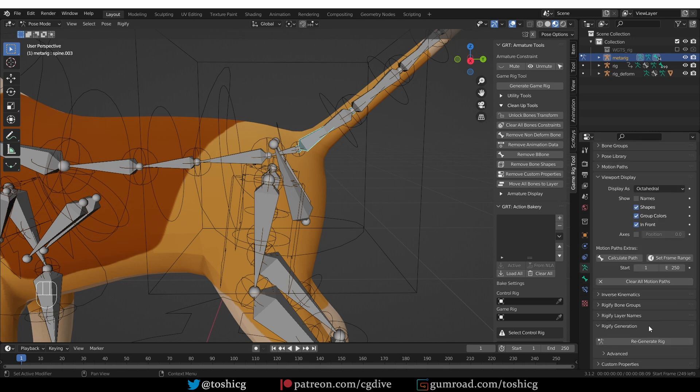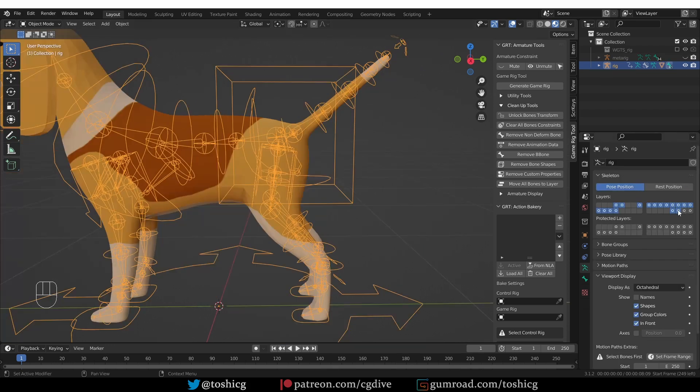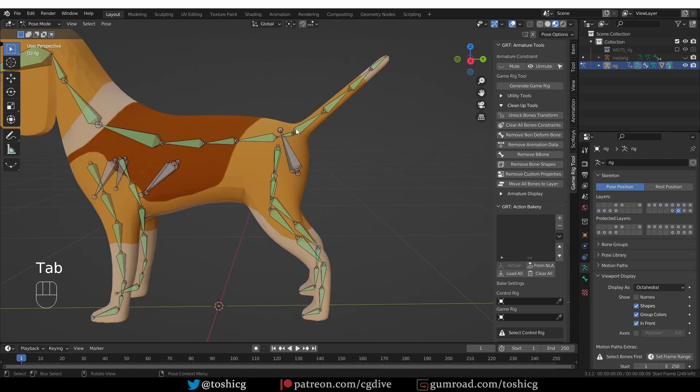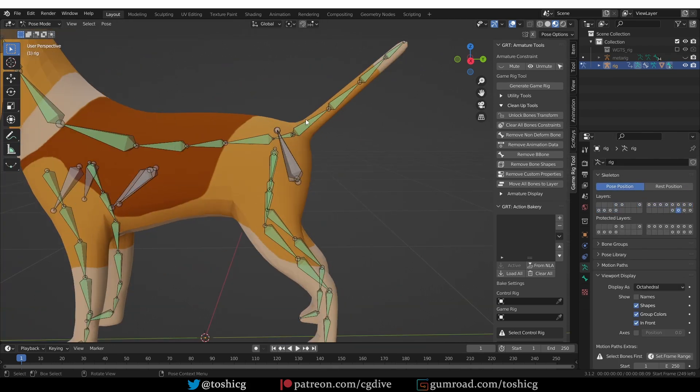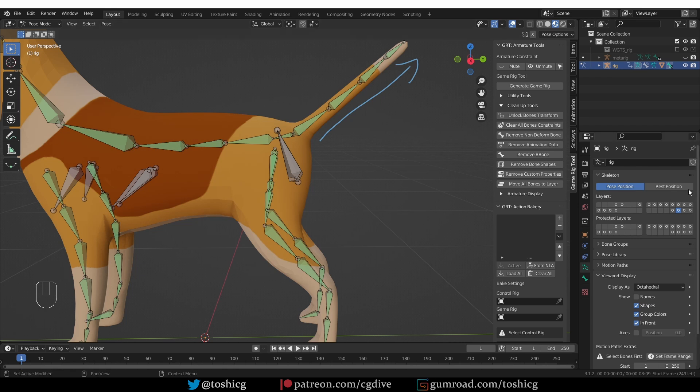And after that, the tail will be pointing in the correct direction. This will have a tiny, almost negligible effect on your rig. You probably won't notice it. So if that solved your problem, that's perfect. Please like, subscribe, and I'll see you in another video.